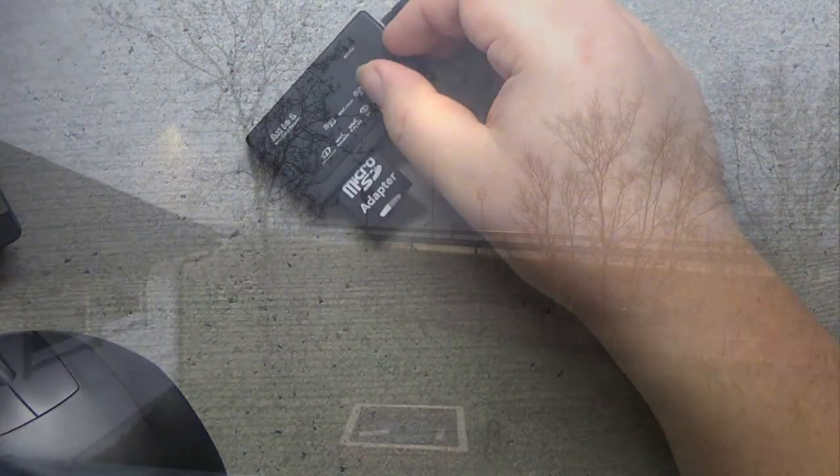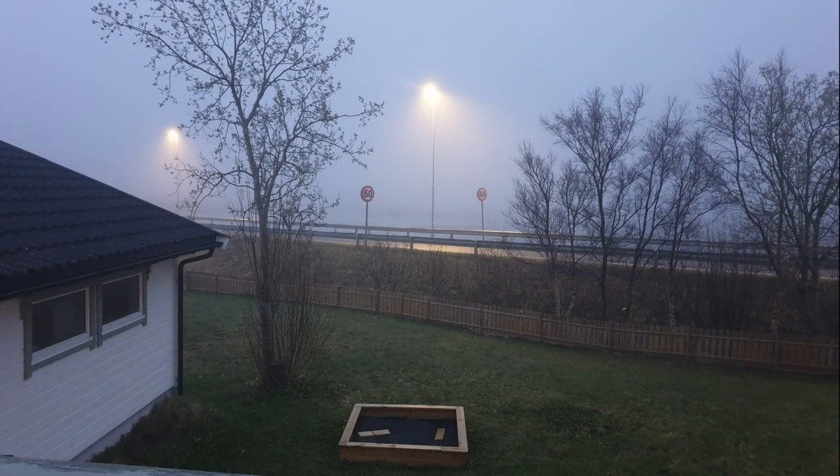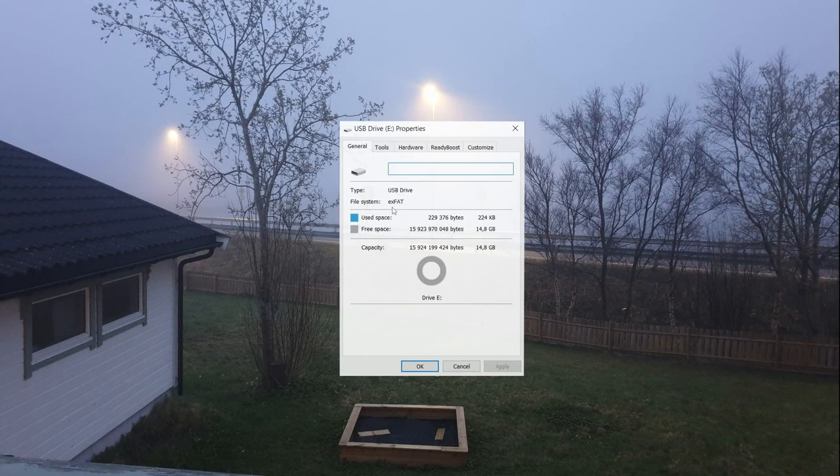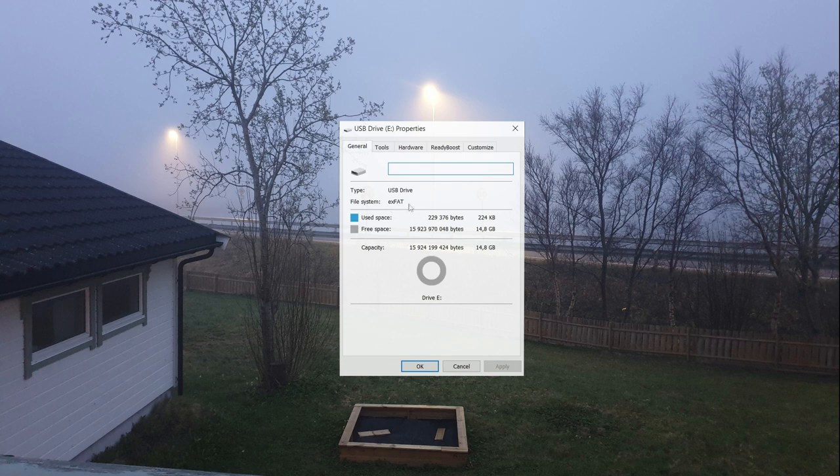On Windows, that's done by right clicking on the drive and then hitting properties. If it says EX FAT like here, we'll need to fix that.